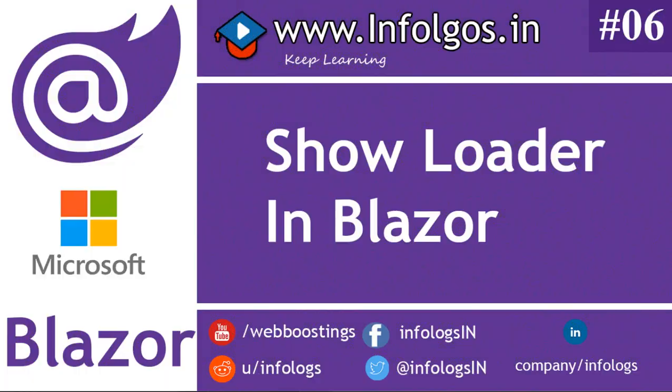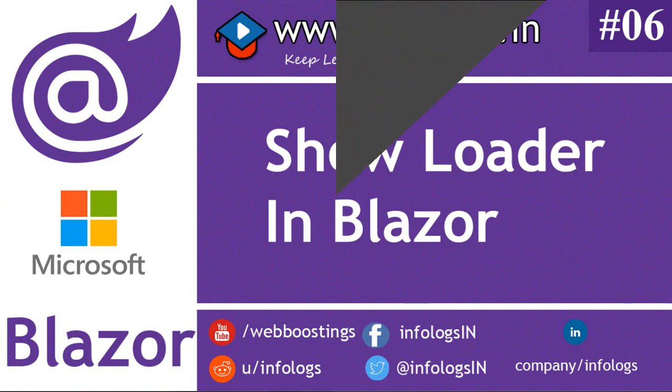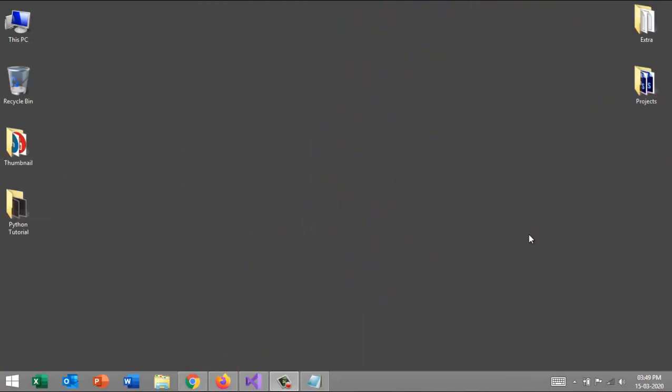Hello my friends, welcome to the InfoLogs YouTube channel. This is powered by InfoLogs website. In today's video, we will see how we can show the loader inside the Blazor framework. This is a very basic thing. Nowadays the Blazor framework is running very well, and we have a dedicated video series on InfoLogs channel.